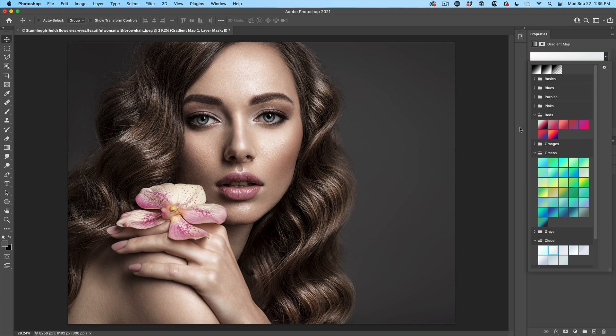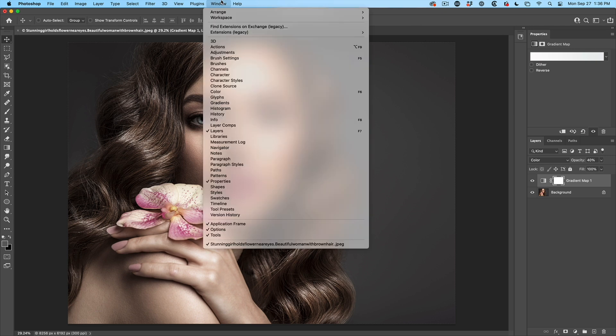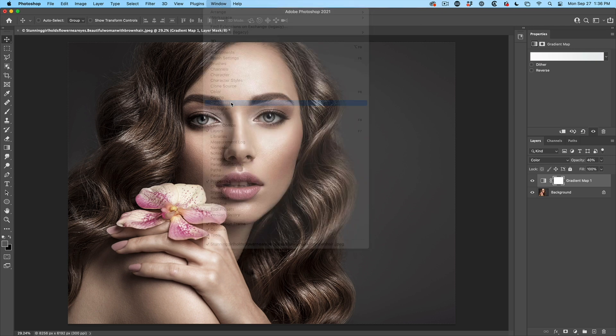Right, let's grab the photographic toning set. Right now, we're in the properties. We need to open the gradients panel, choose window and then choose gradients.